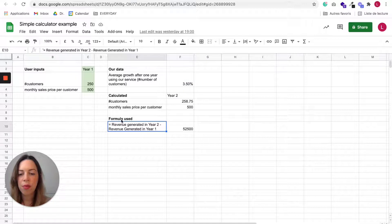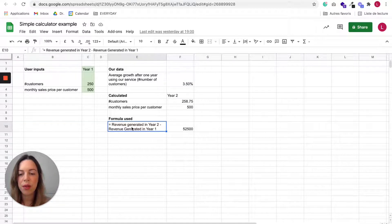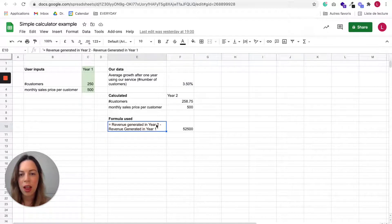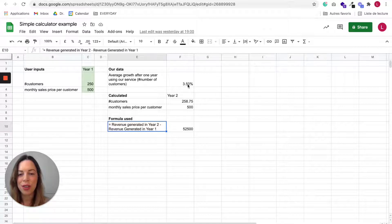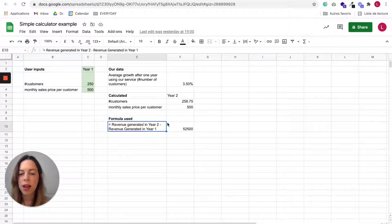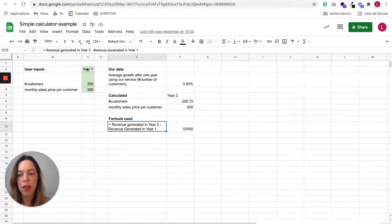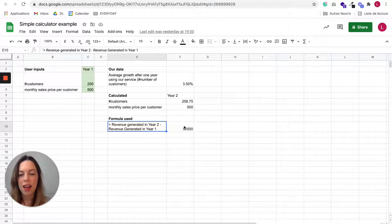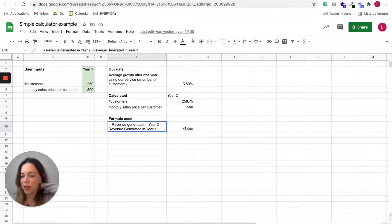So here basically the formula we are going to use will be the revenue generated in year two thanks to the growth allowed by our service, minus the revenue generated in year one thanks to the inputs.